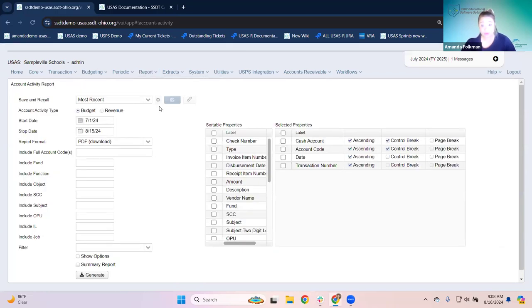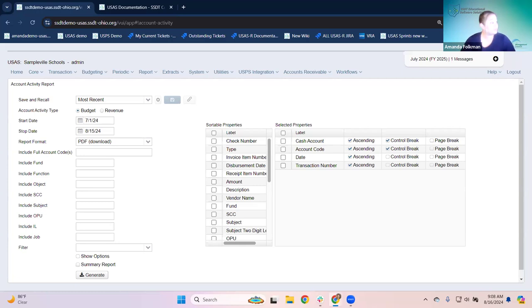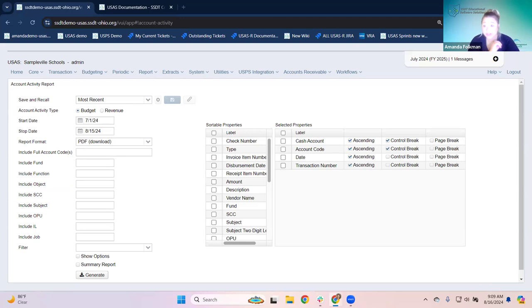Let's get started with the account activity report. This is a report that was rewritten to replace template reports — it replaces both the budget account activity and the revenue account activity, combined into one. When you come in here, you select either budget or revenue, and that determines which side it will show you the activity for.